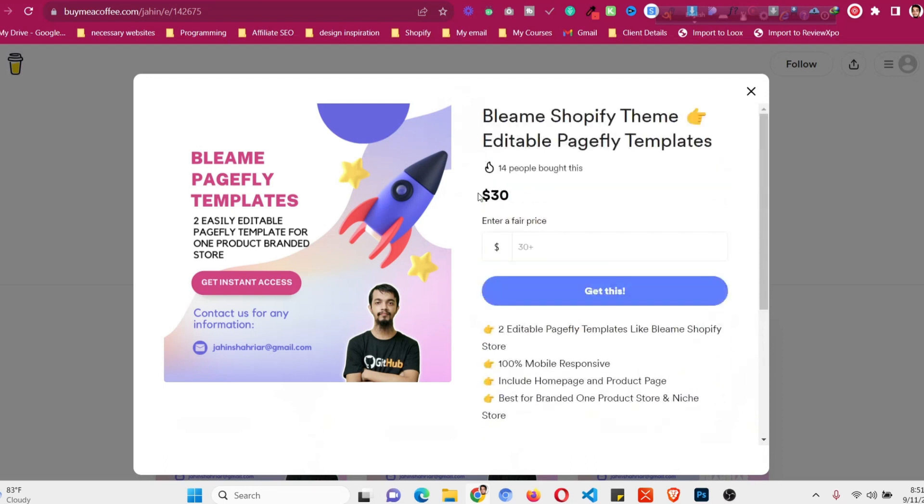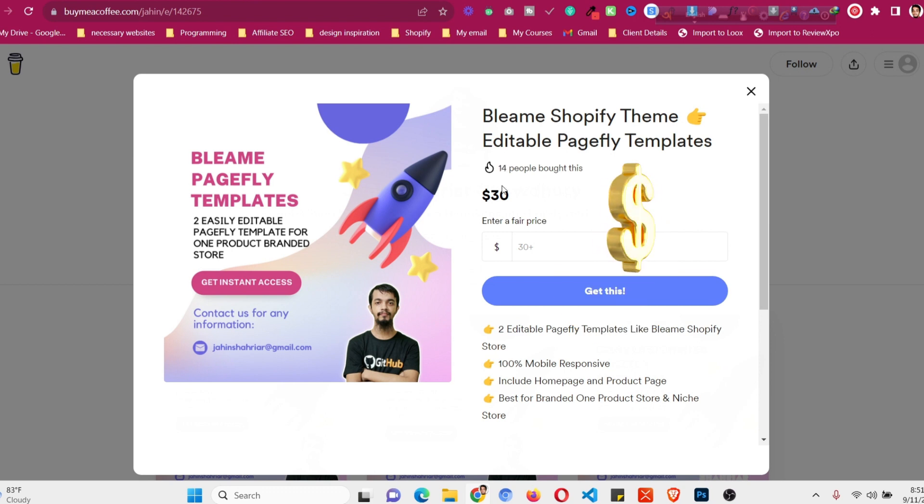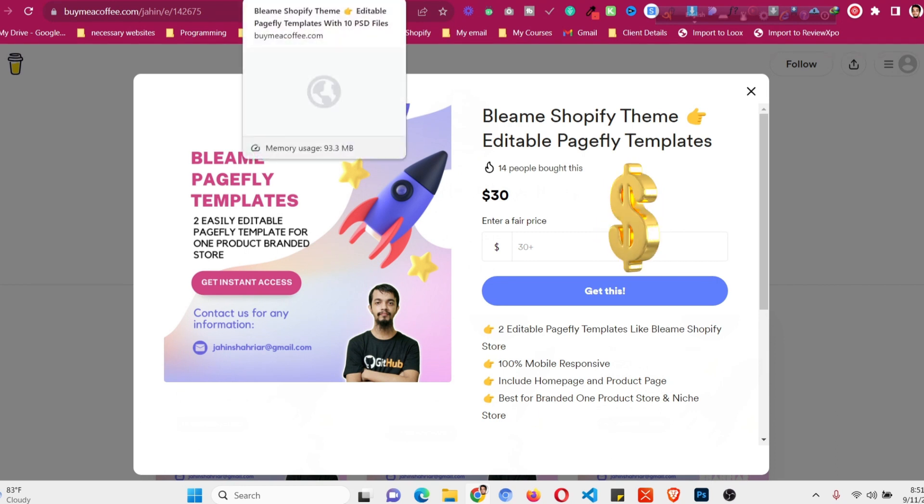Another option I made is with the PageFly templates. If you have low budget you can get it only for $30 USD. Currently it has almost 14 sales, more than 14 sales, but when it hits 20 sales the price will be increased. So get it as soon as you can.